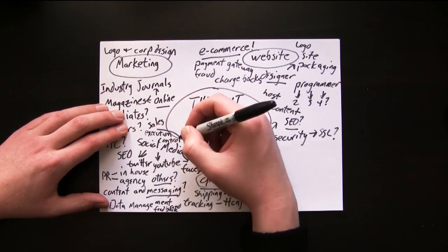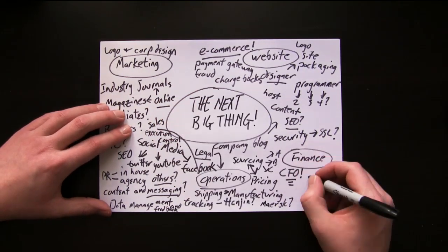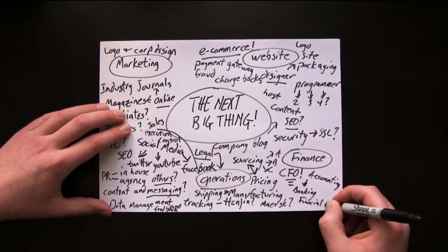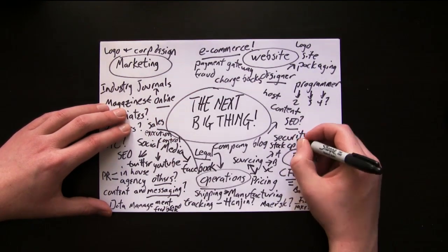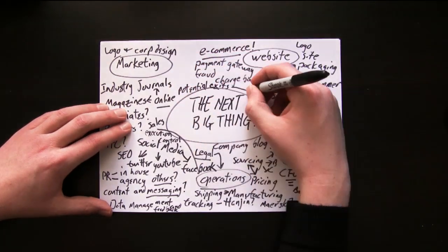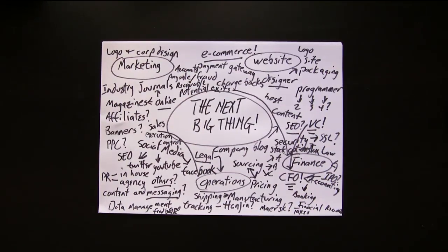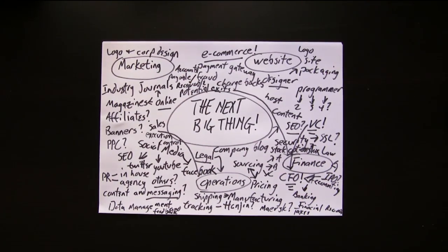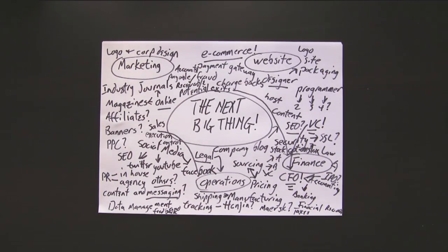And of course, your finance department. What about some VC, an IPO? Suddenly your next big thing is looking like a bit of, well, a mess.